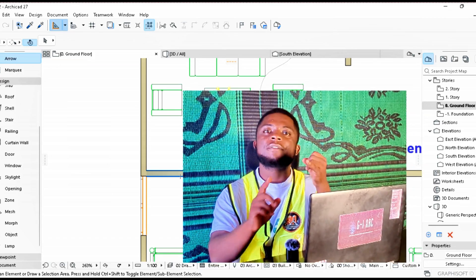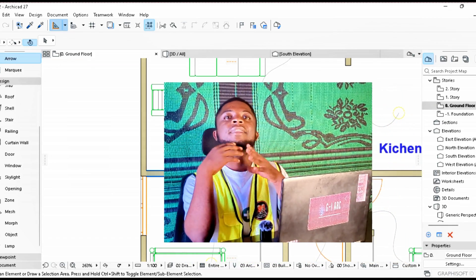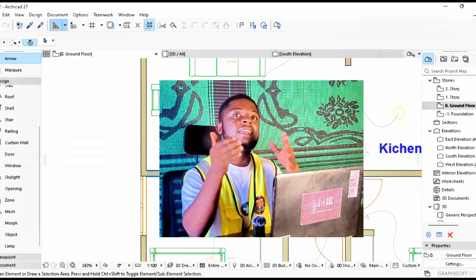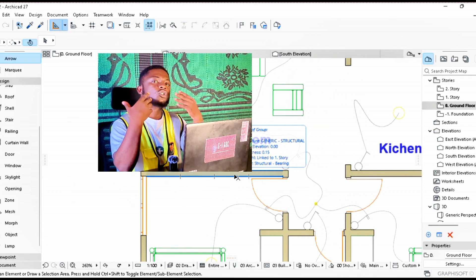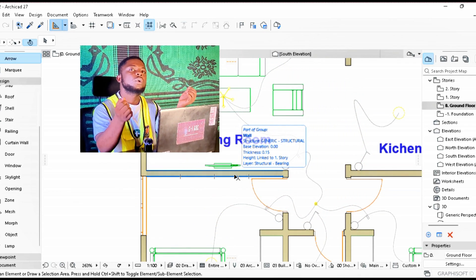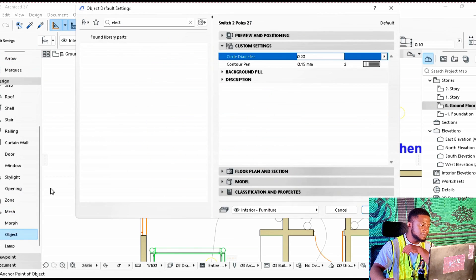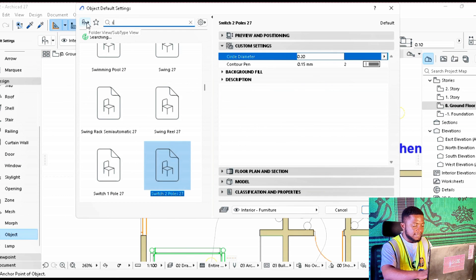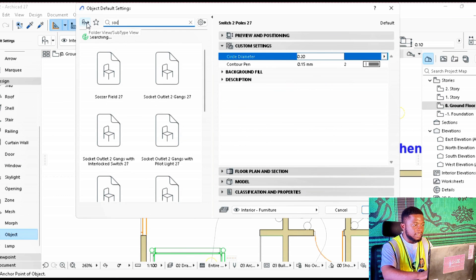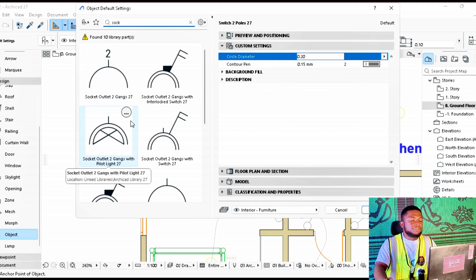We have now connected our switches to bulbs. After placing switches it's important to place sockets in the house. We have appliances such as fridges and televisions that all need electricity to function, so we need to introduce sockets where appliances will be plugged in. Move to Objects and type in 'socket'.